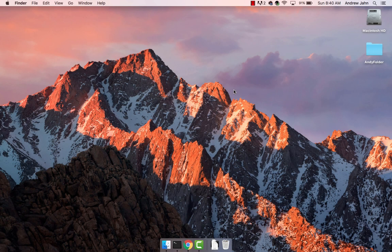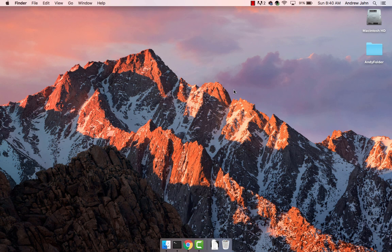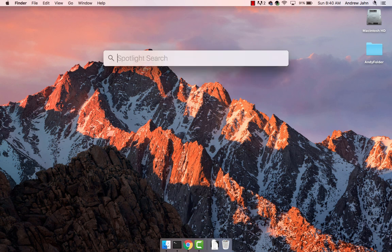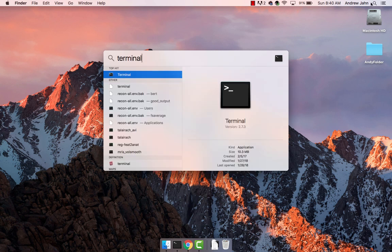The terminal is where we type commands and make things happen. You can open up a terminal by clicking on the spotlight search icon and typing terminal. Click on the first result that appears.